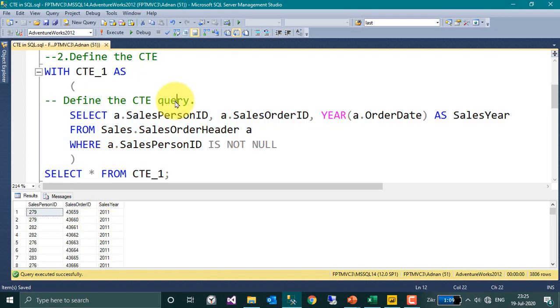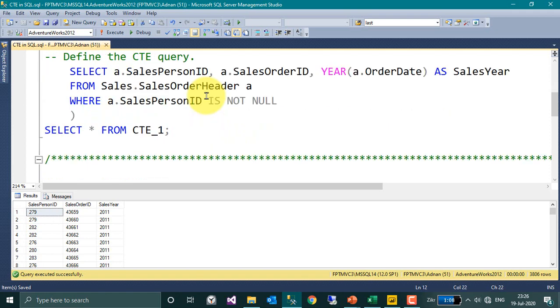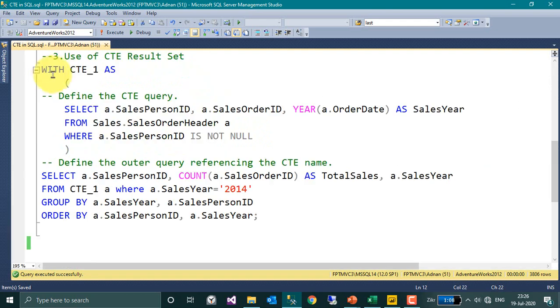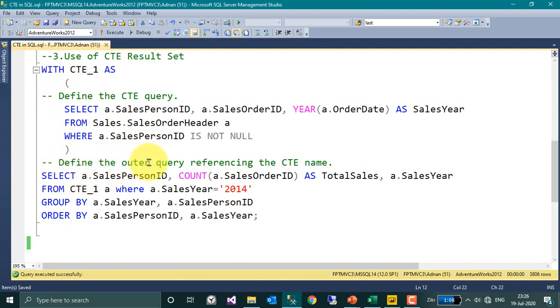This is how we can define the CTE. Now as I said, it works as a temporary table and we can also reuse it. Here I have taken the same query, WITH CTE_1 AS, define the SELECT statement, and here define the outer query referencing the CTE name.